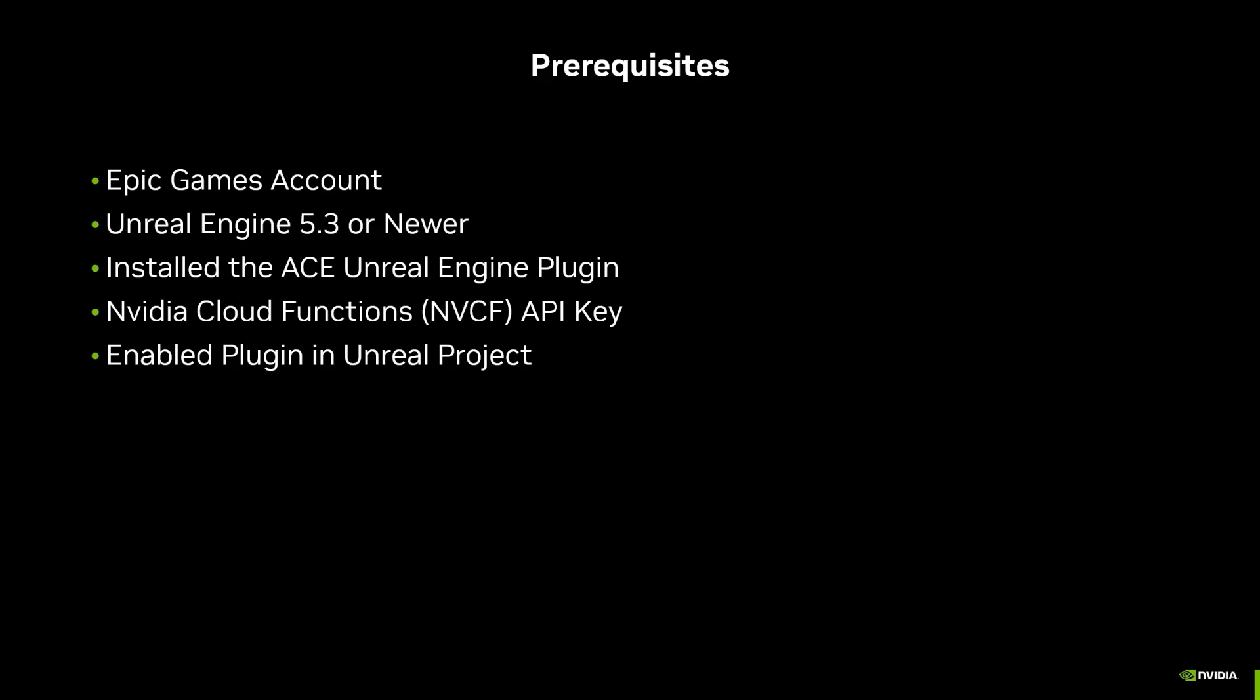But first, let's make sure we've already taken care of the necessary prerequisites. You should already have an Epic Games account, Unreal Engine 5.3 or newer installed (I'll be using 5.4 for the rest of this video), the ACE plugin installed, and you'll want to keep your NVIDIA MVCF API key handy for the rest of this tutorial.